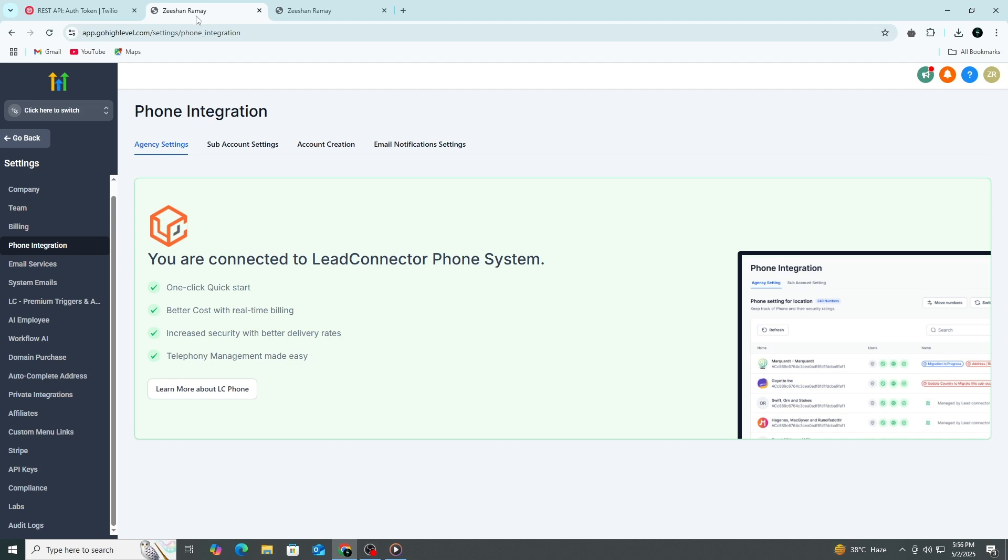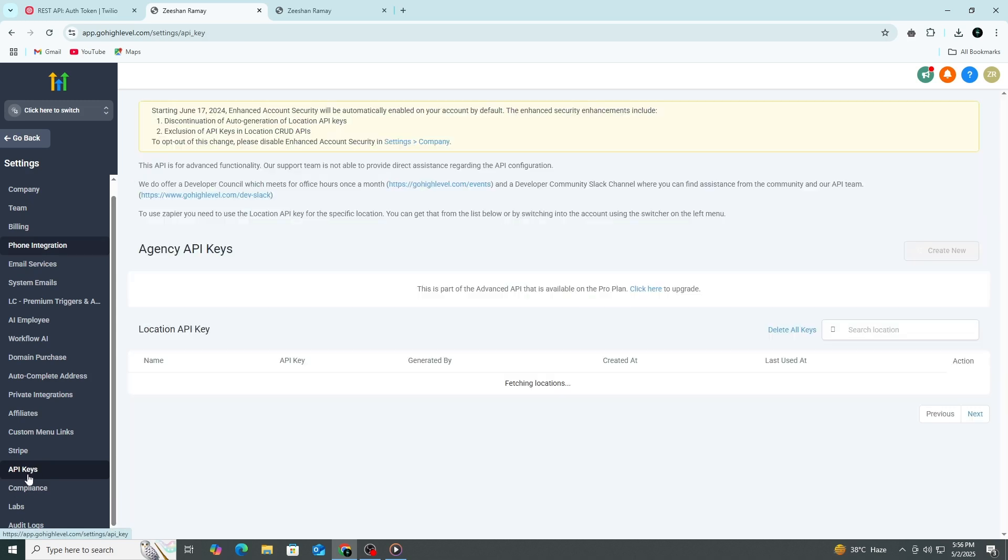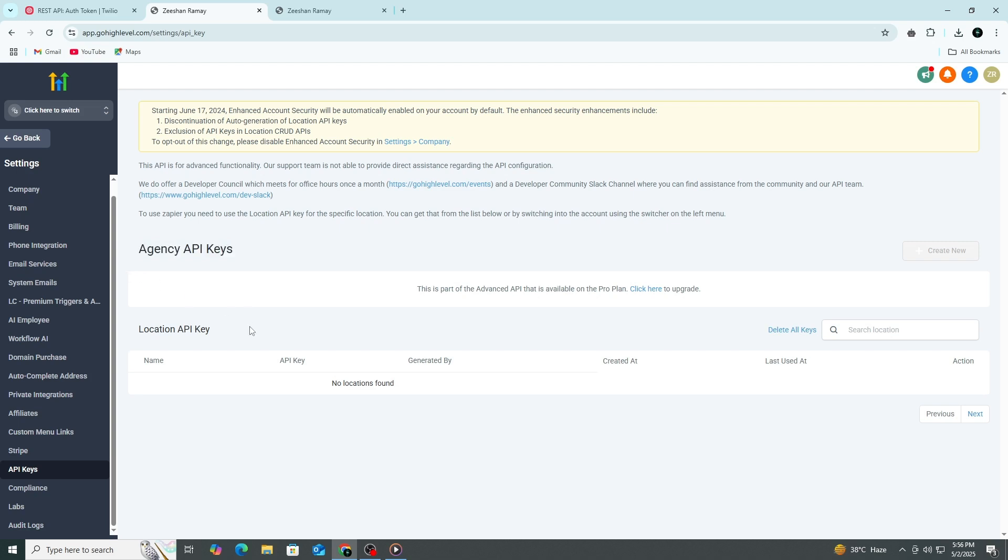Once you're in, look at the new menu that appears on the left side. Scroll down again and find the option labeled Phone System or Twilio depending on your version. Sometimes it might be under a tab called API Keys. What you're looking for is the place where Go High Level allows you to connect external services like Twilio.